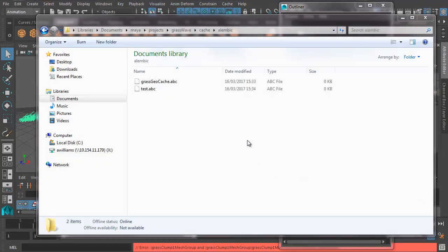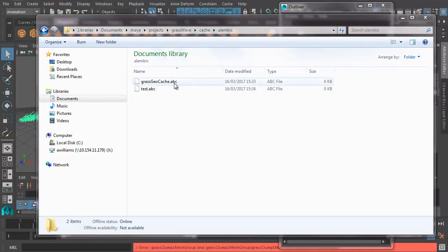So now if we look in our projects folder, so that's documents, Maya, projects, graph wave, cache, alembic, there it is.